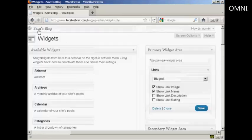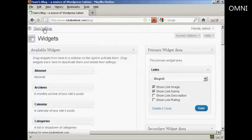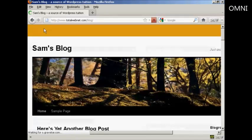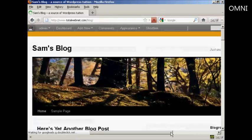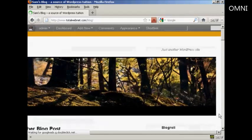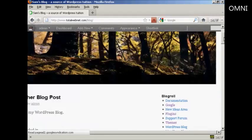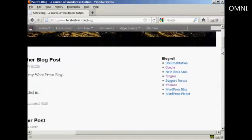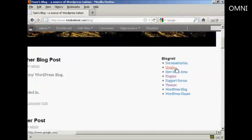And now if I go to the main blog page. You can see we've got the widgets here. And our new link is included here.